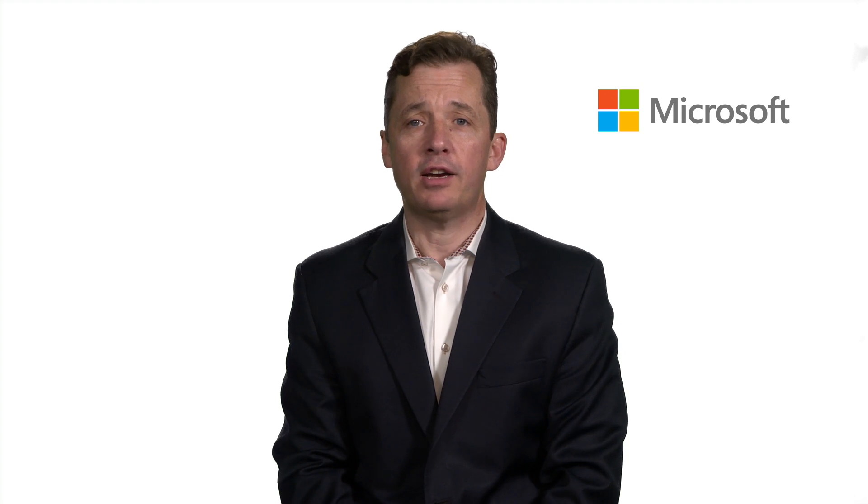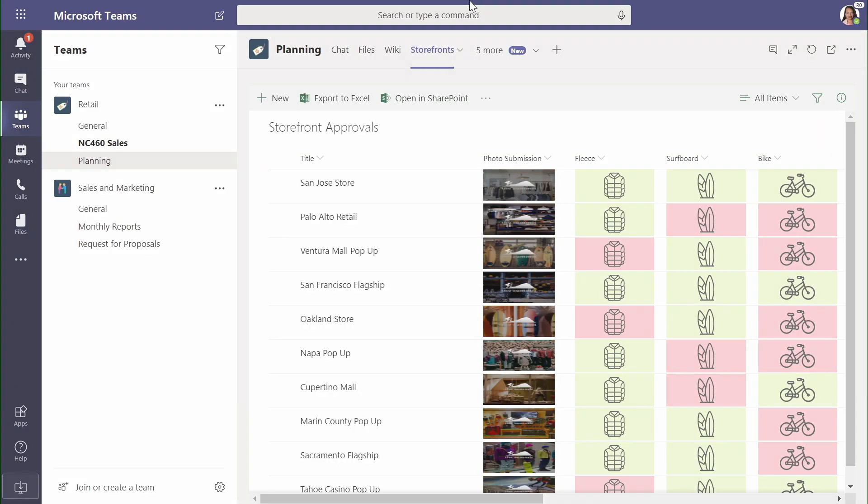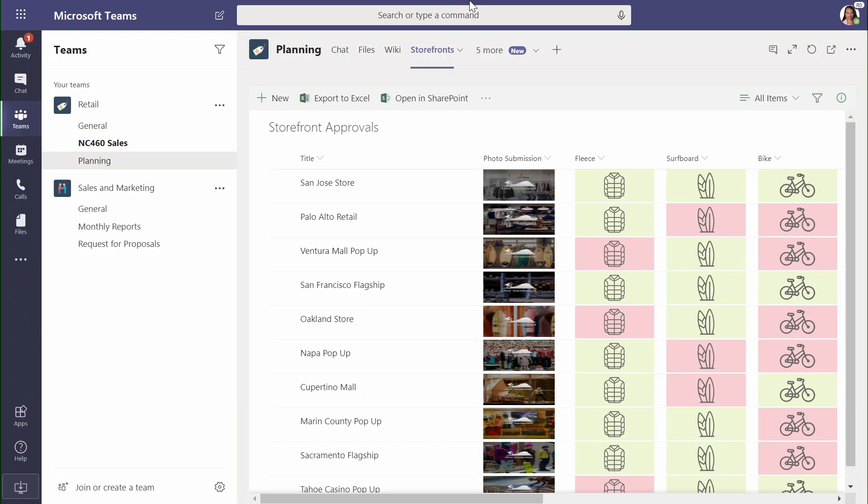Based on Microsoft research, over half of business critical processes are based on content. Let's look. Let's take a look at an internally built process in Contoso's retail operations.